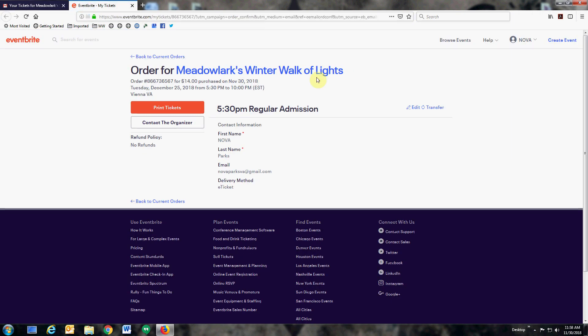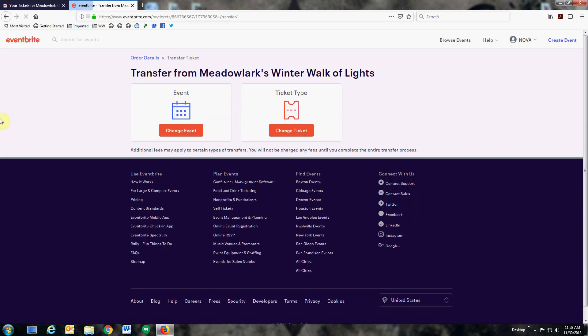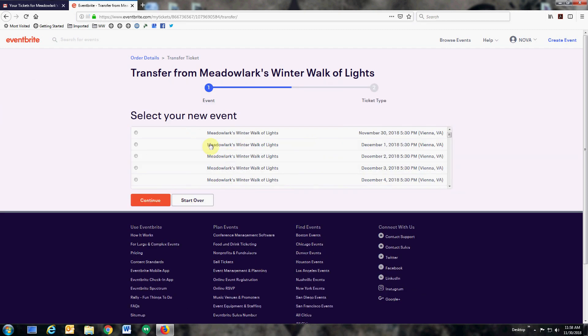Once there, you will have the opportunity to edit or transfer the ticket that you purchased. Select transfer, then select change event.